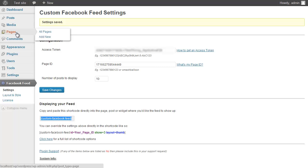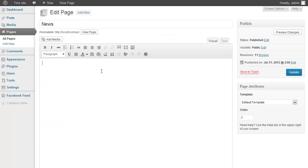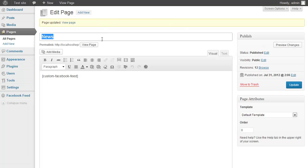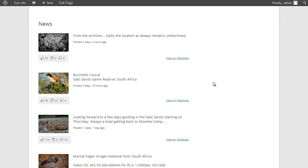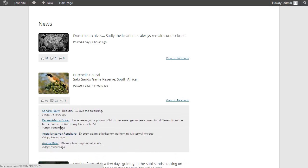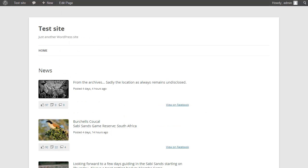I'm going to go to a page, paste the shortcode into the page, and click Update. When I view that page, the feed appears. It's using the default thumbnail layout. You can see the number of likes, shares, and comments underneath each post, along with a View on Facebook link.